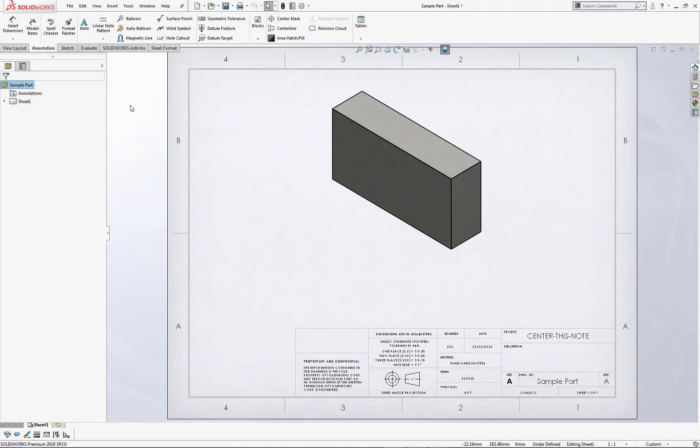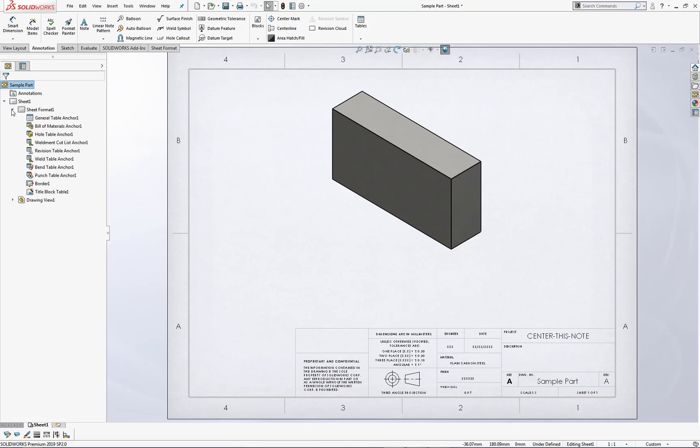An alternative way of setting a table anchor is to access the items in the Feature Manager tree, so we'll expand open Sheet 1, and under the Sheet format, we have all of the different tables available to us.